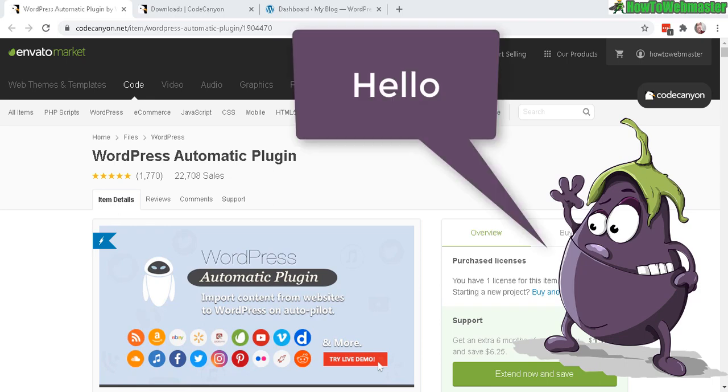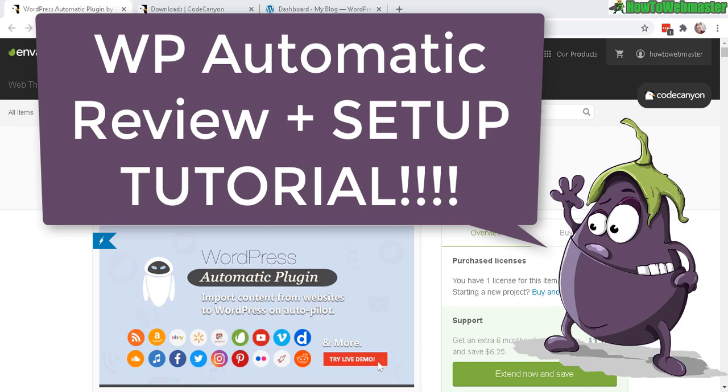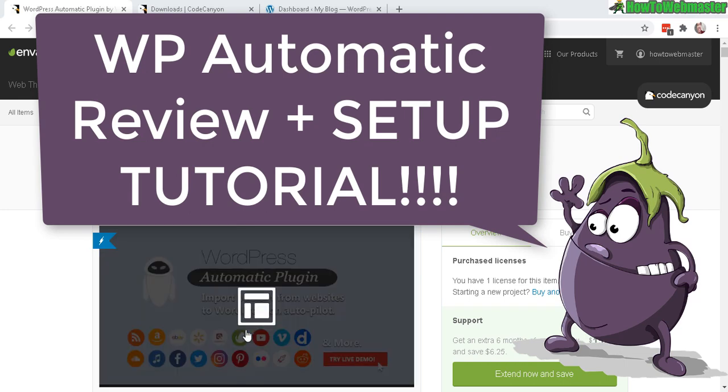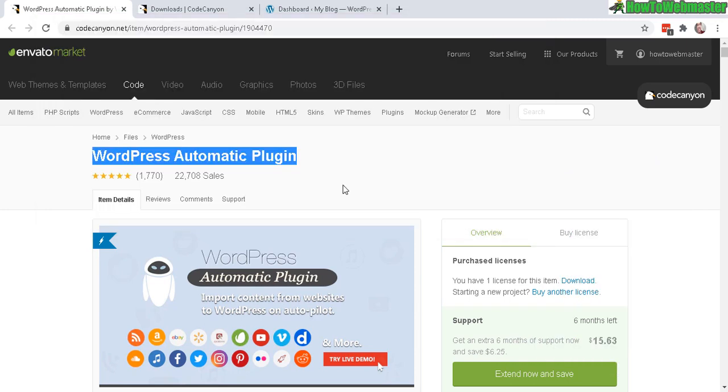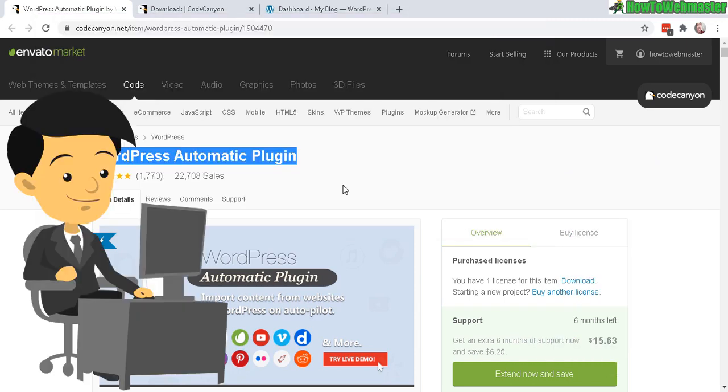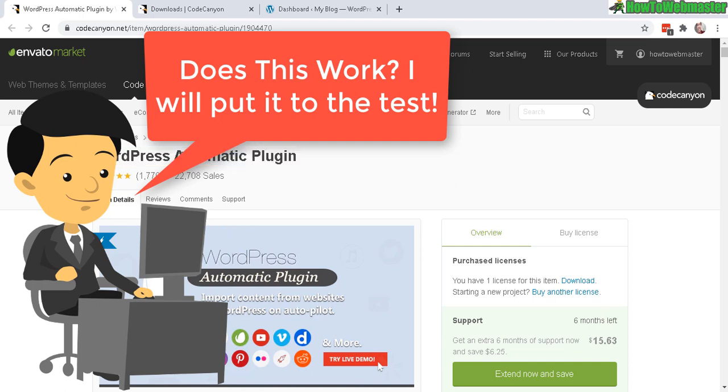Hello and welcome to another episode from How to Webmaster. My name is Leon and today I am reviewing WordPress Automatic Plugin. I will also be doing a setup tutorial and actually using it on a brand new site to see if this works in bringing traffic and potentially making some affiliate income, all using this plugin to grab automatic content.